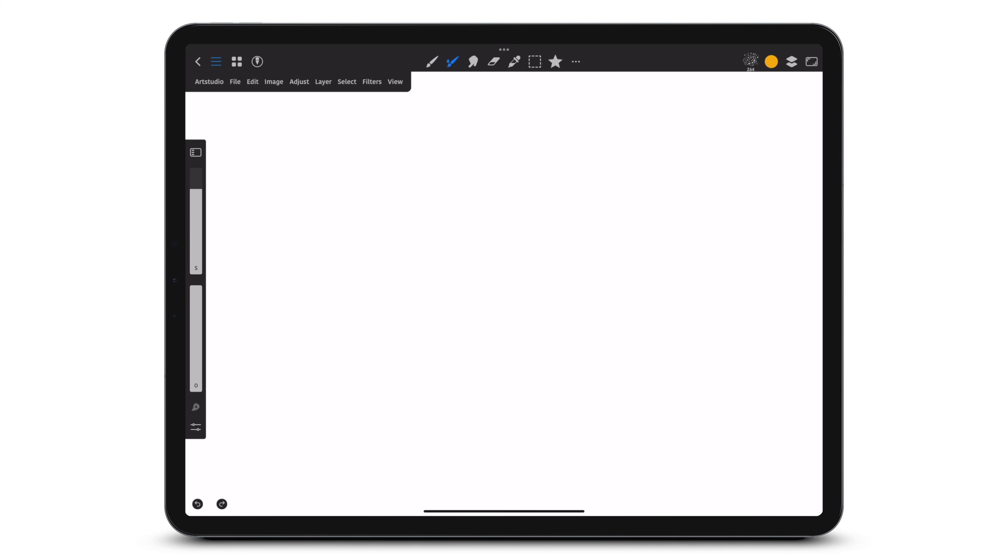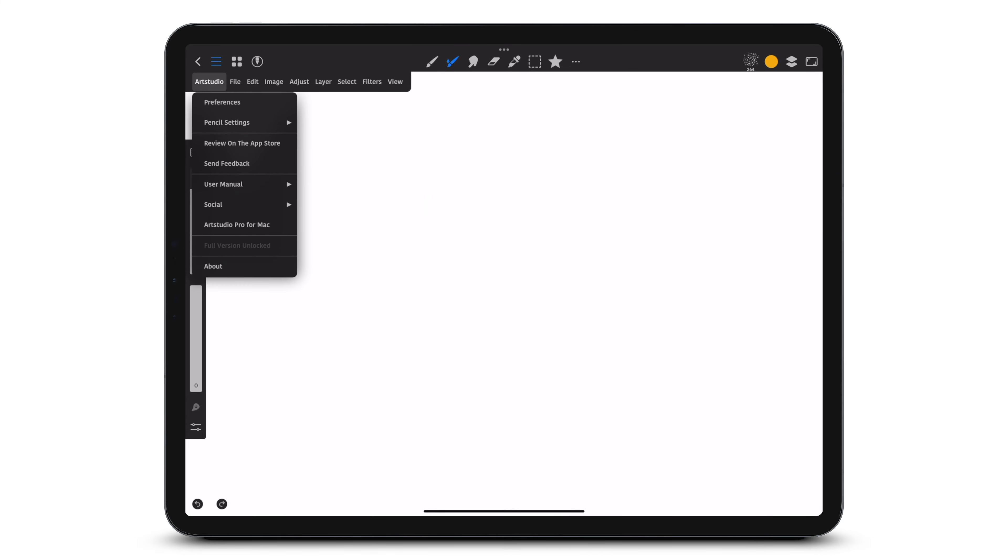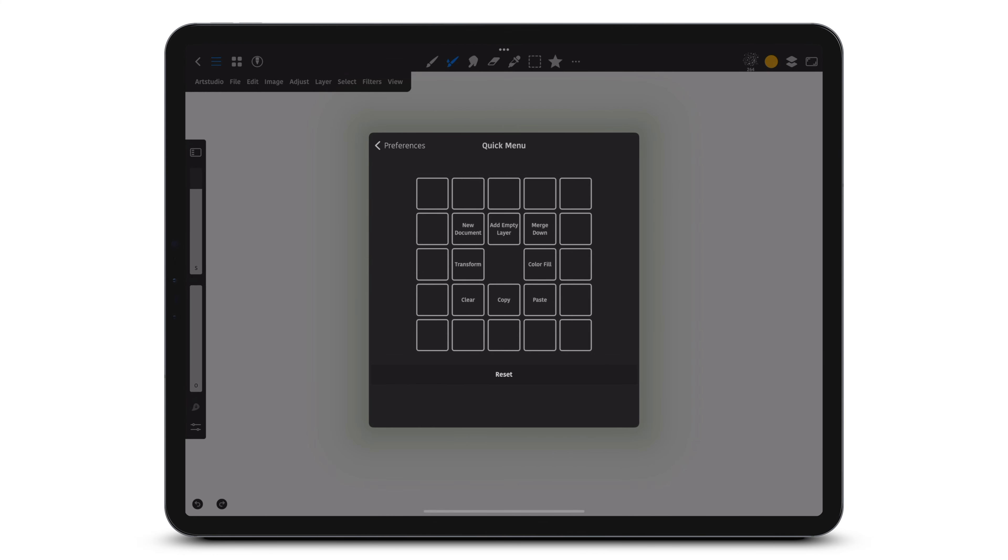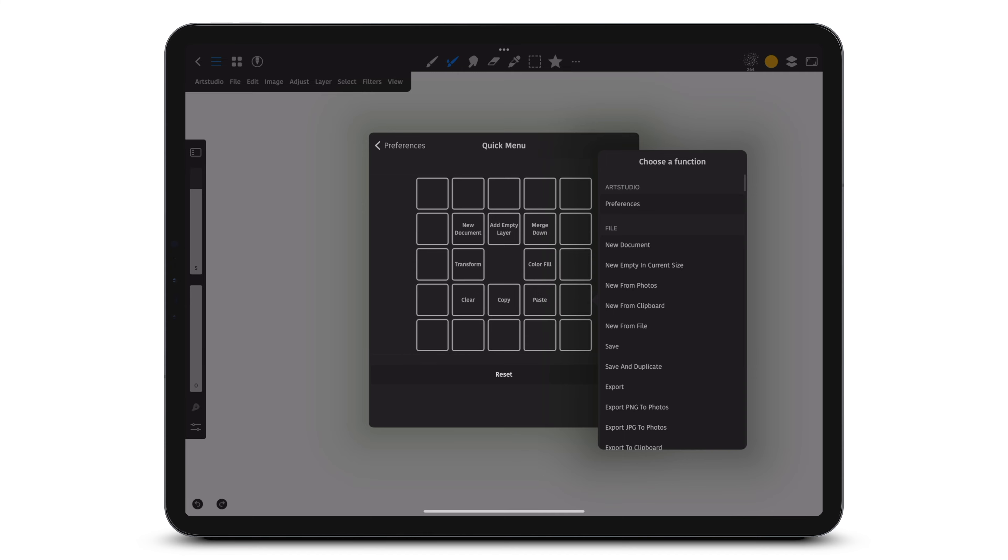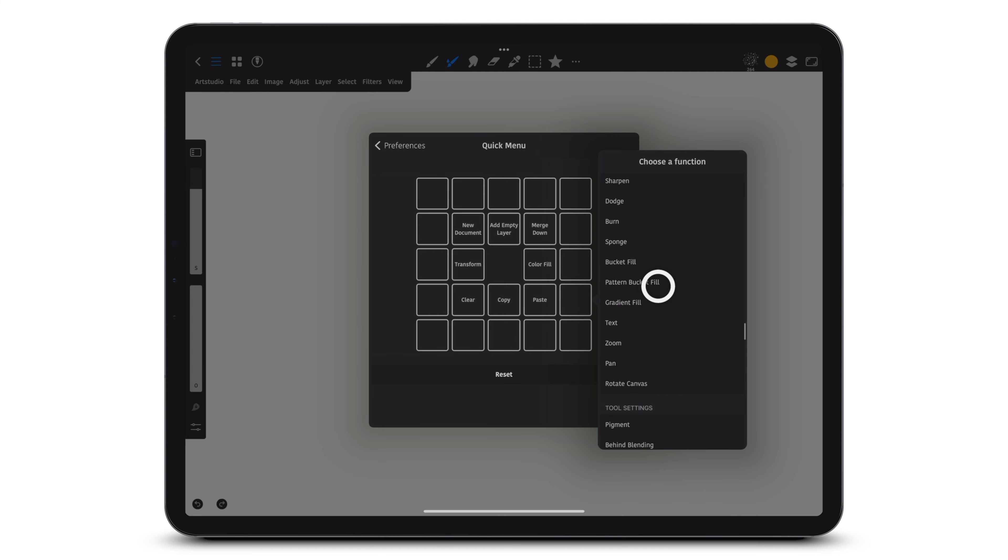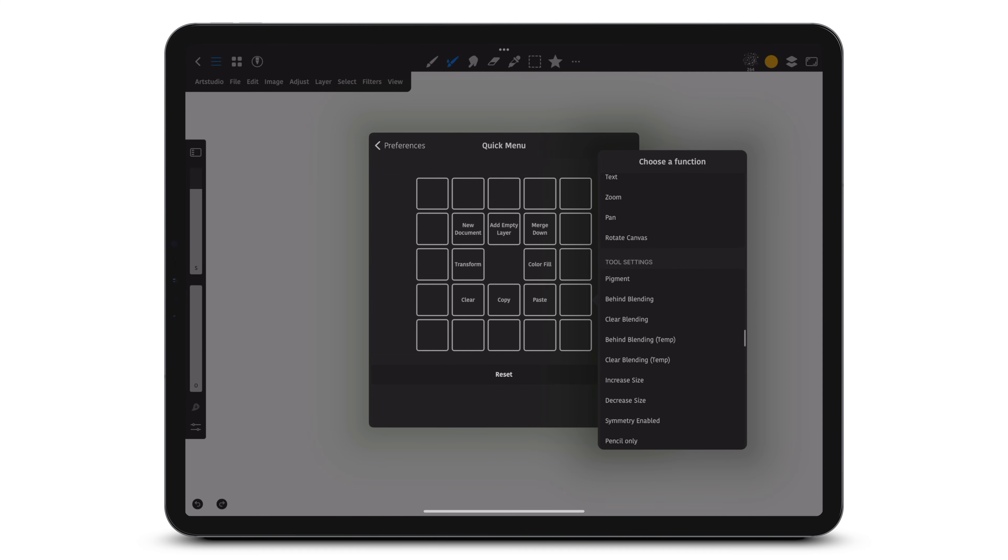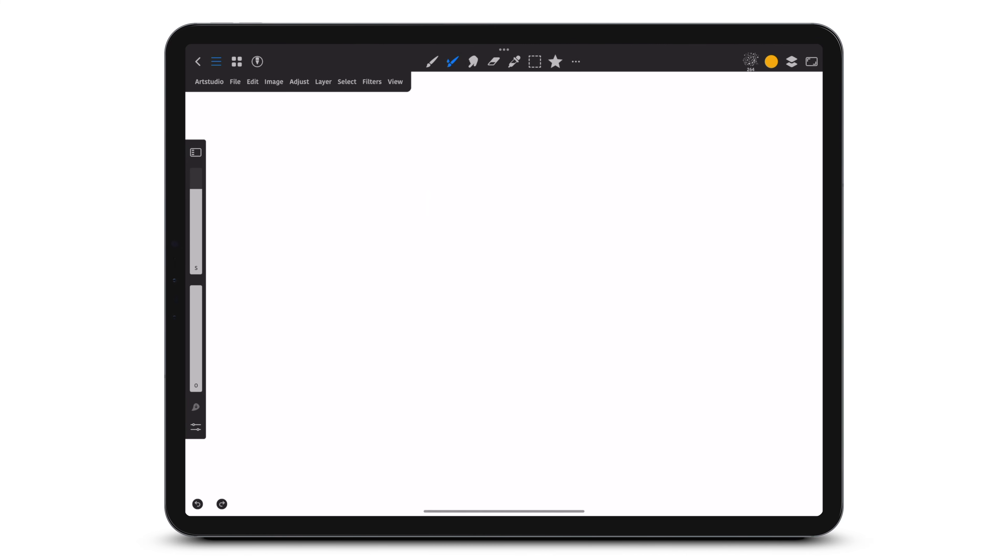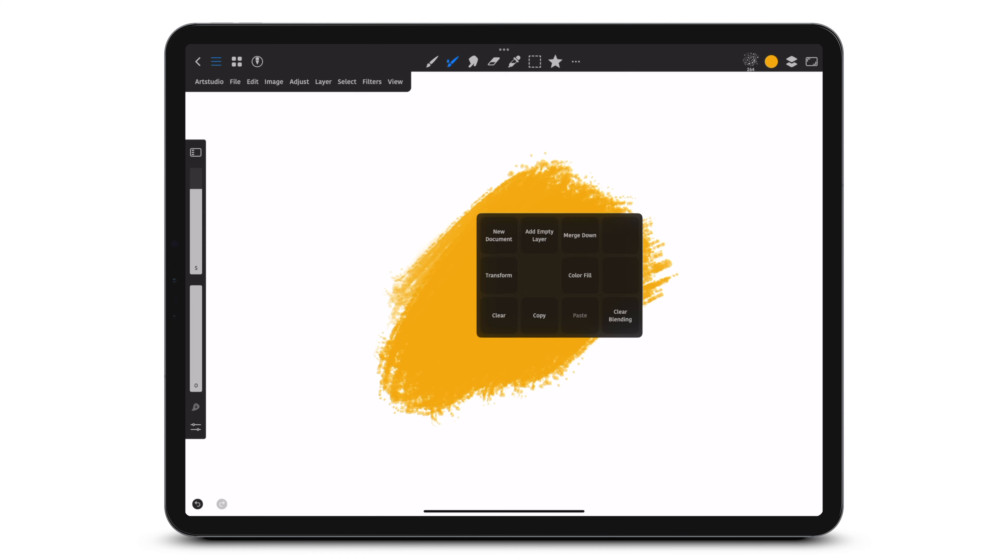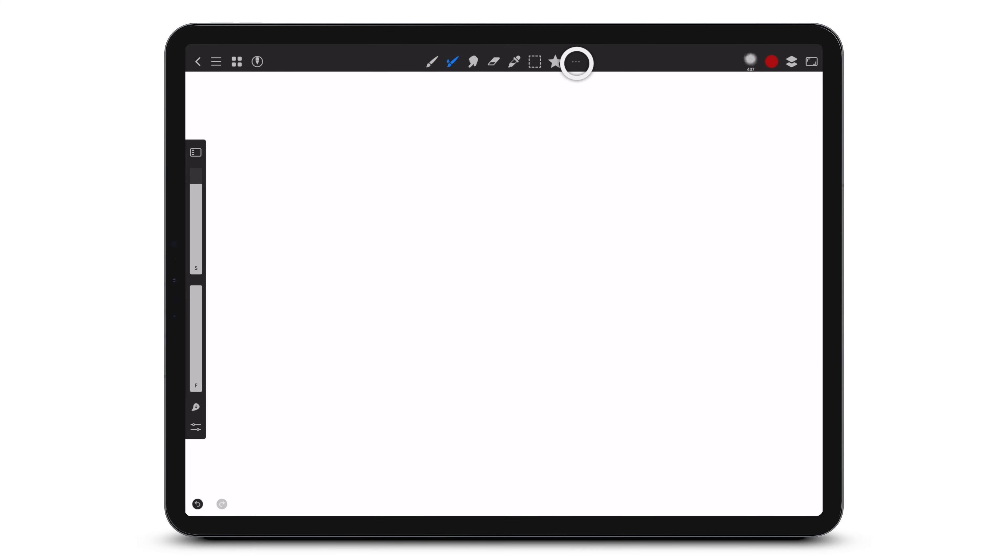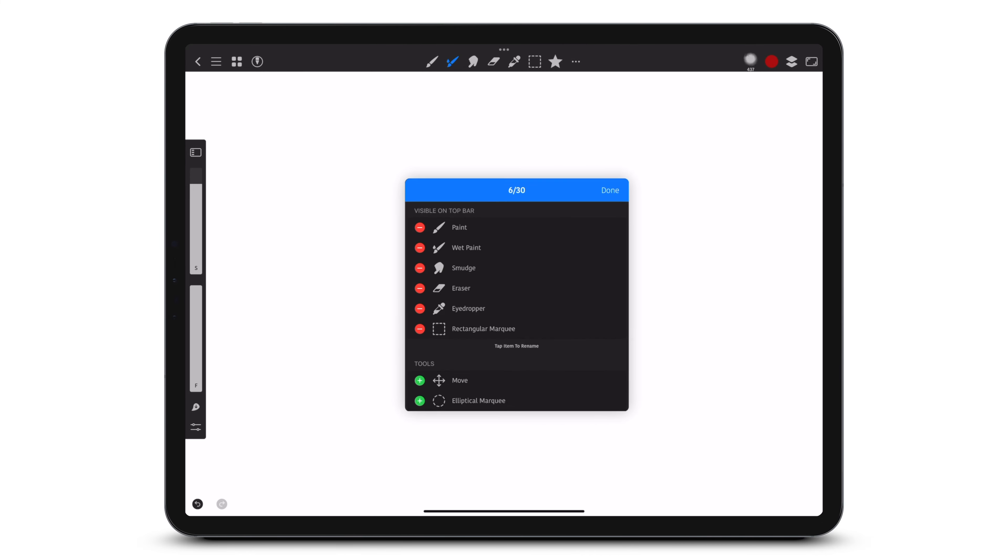Add Clear Blending to the Quick Menu. Add Clear Blending to the top toolbar.